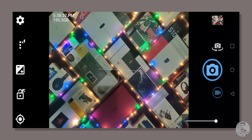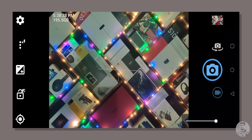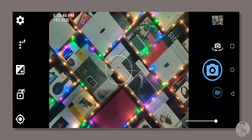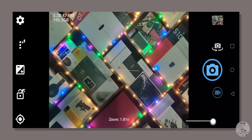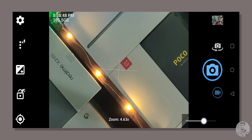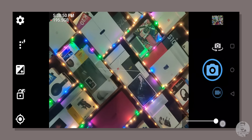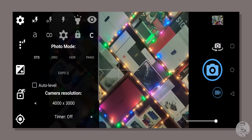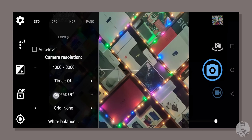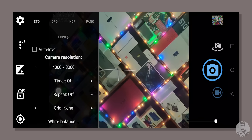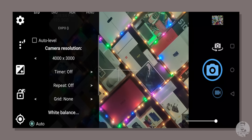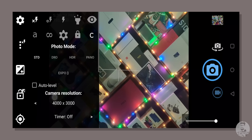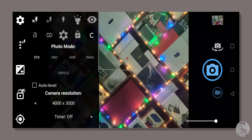Coming back to the default interface, we've got your usual options like shooting modes, image previews, and zoom slider. The latter does give us the option for up to 10x software zoom. Tapping on the three dot button pulls up the quick settings menu, which gives us a ton of customizations including various options and shooting modes, most of which we'll cover in a bit.